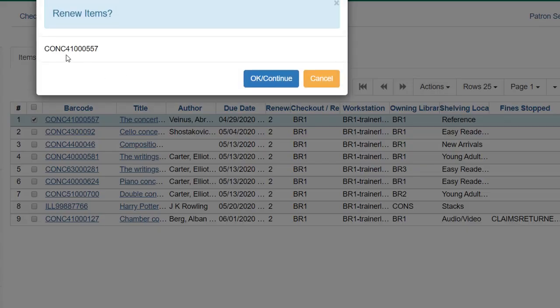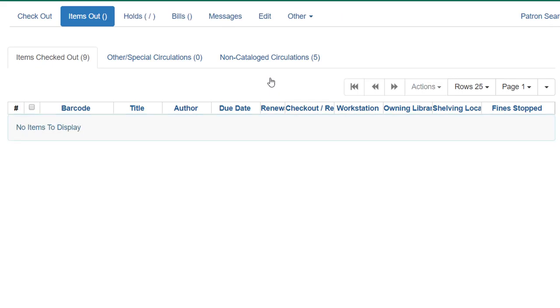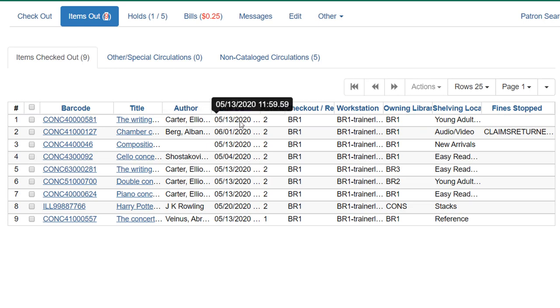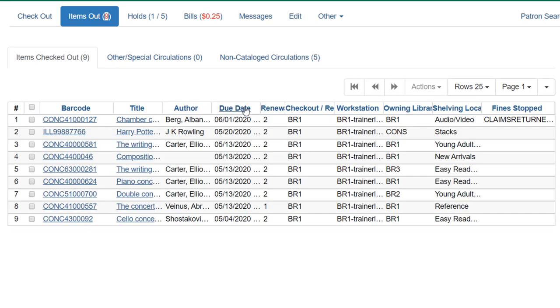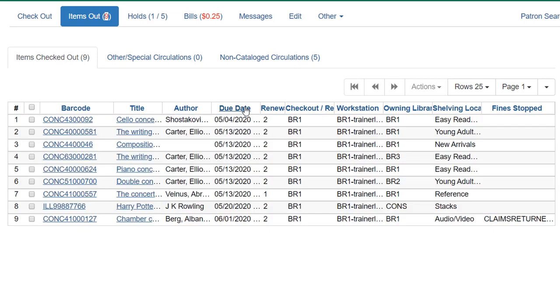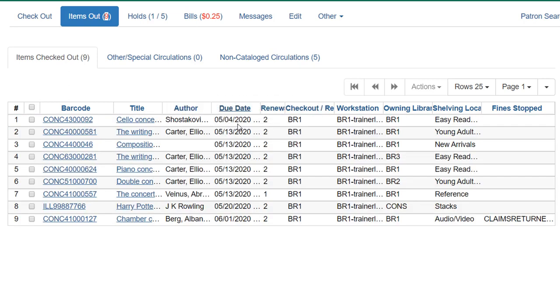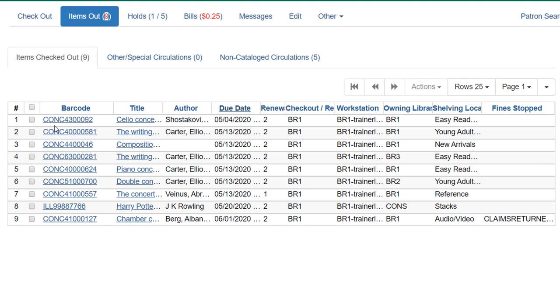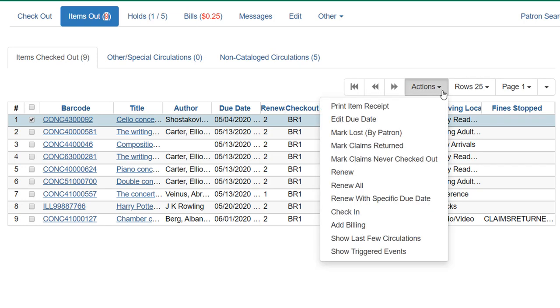Otherwise, just check Renew. And that will renew this single item. So you can see my due date was updated to the 13th. And then if I reorder, the next thing that is due is on the 4th. So let's say I want to choose a specific due date for this. Maybe if I renew it, it would renew for too short a period of time. And I want to renew it for a longer period of time. I can go to the Actions menu. And I actually have two options here. I can edit my due date.